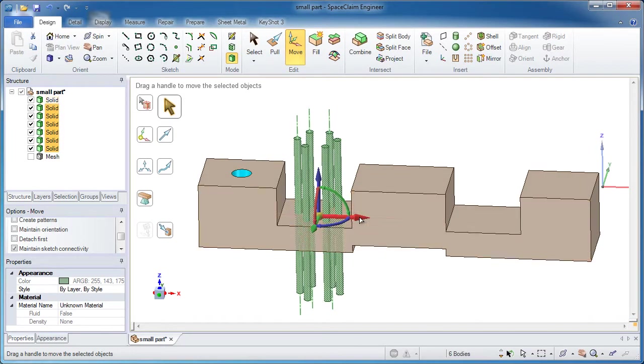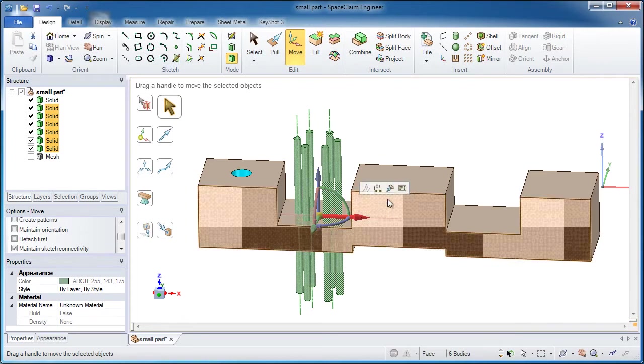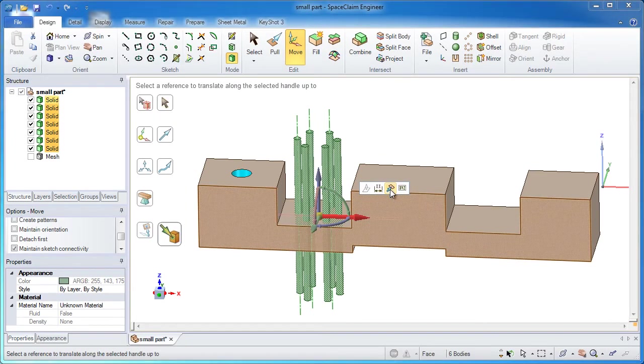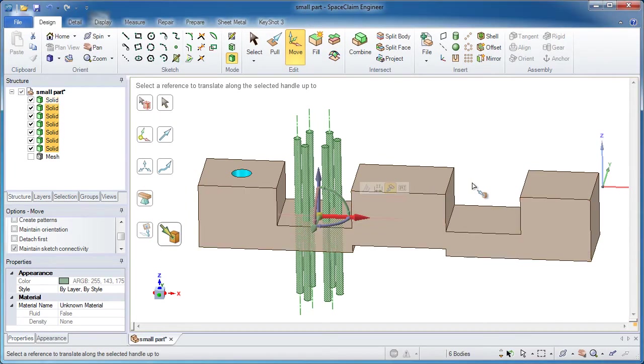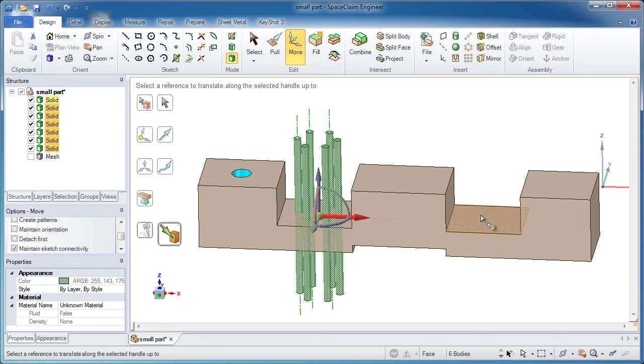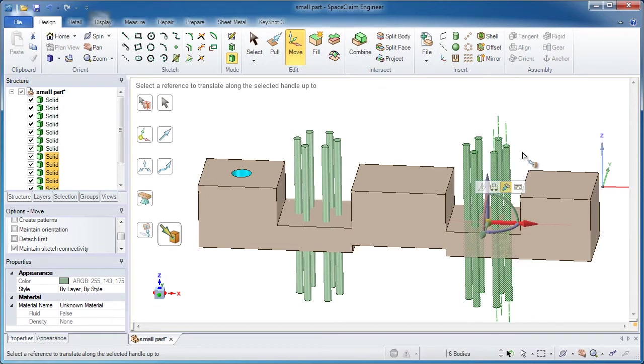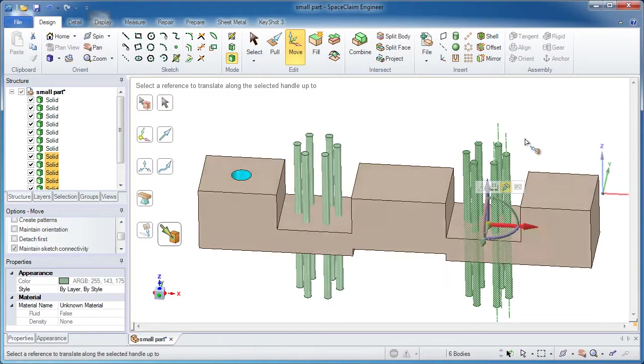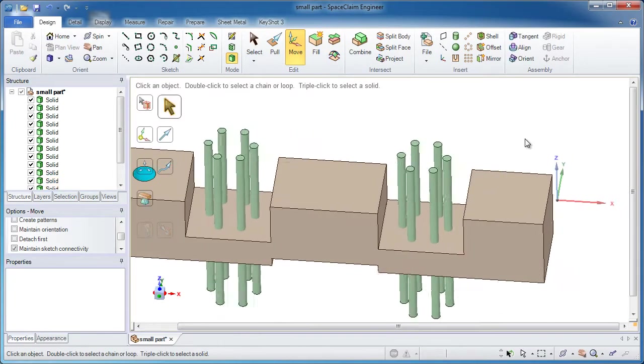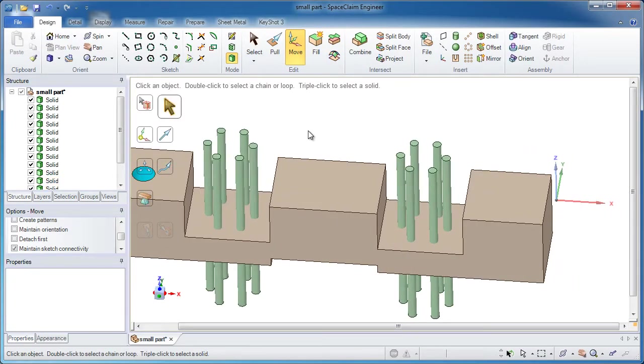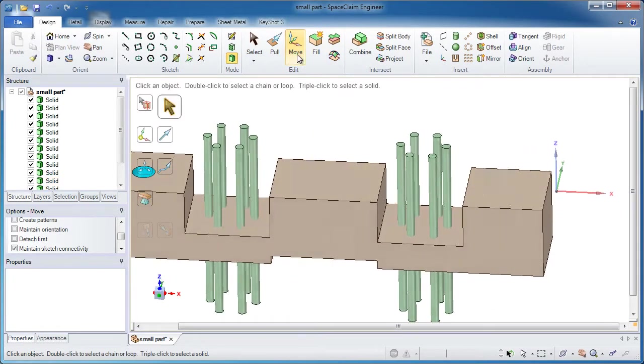So here's the order of operations. Click the red arrow, click up to, hold down the control key at this point because you want to make a copy, then click this face, and it should make a copy of all six of those over to that other face.